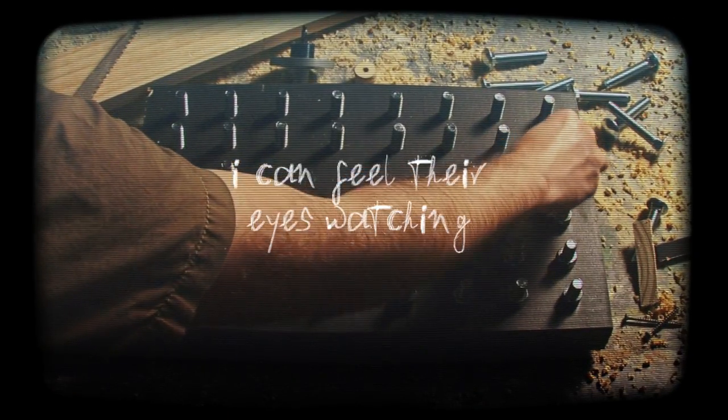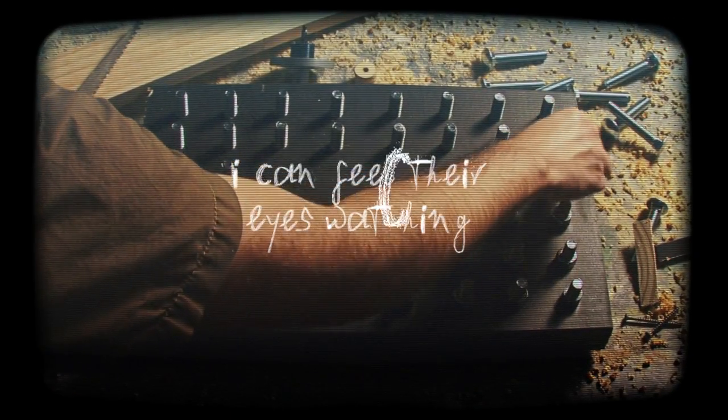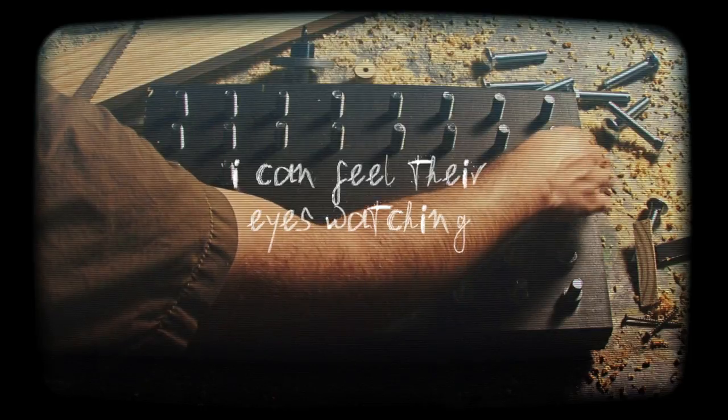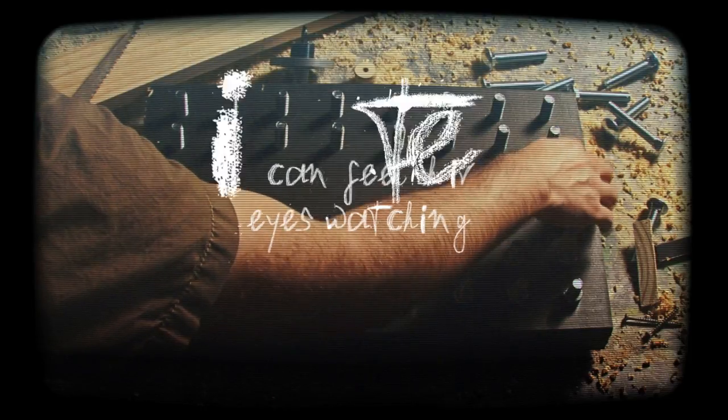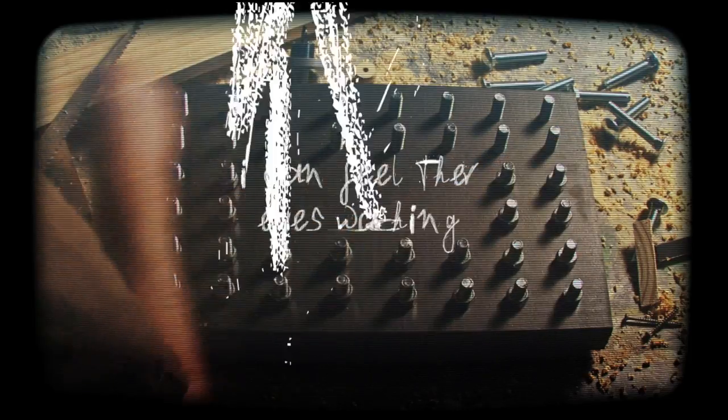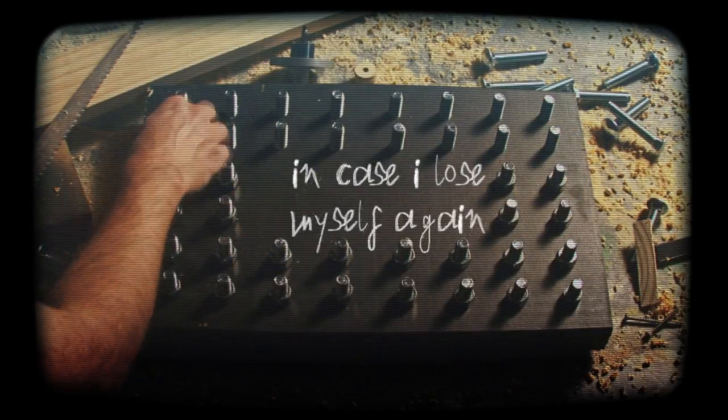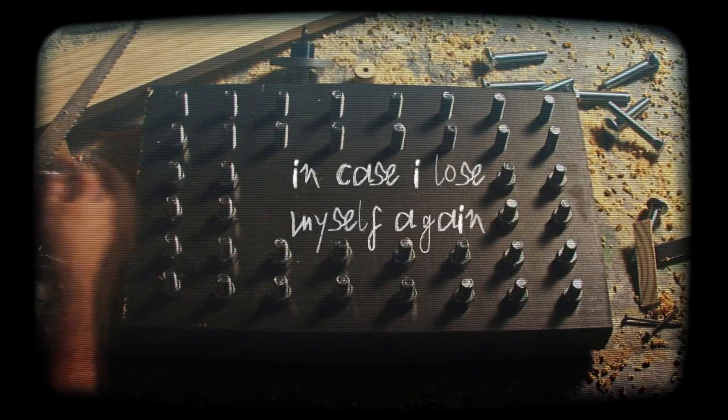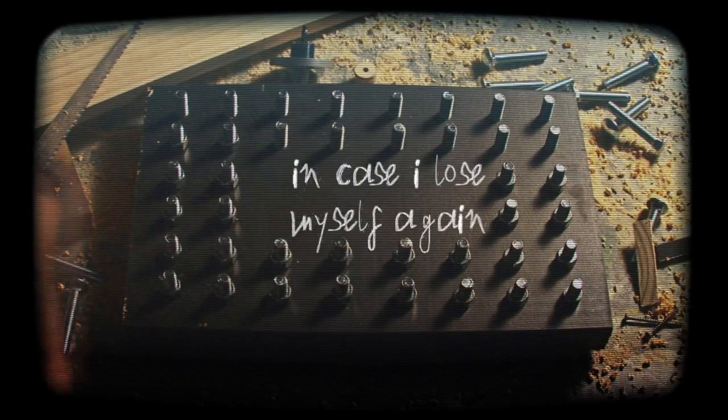I can feel the rise of watching, in case I lose myself again.